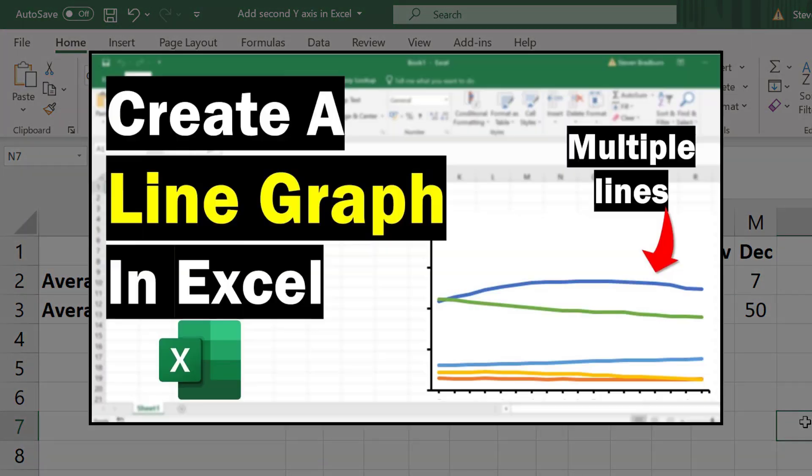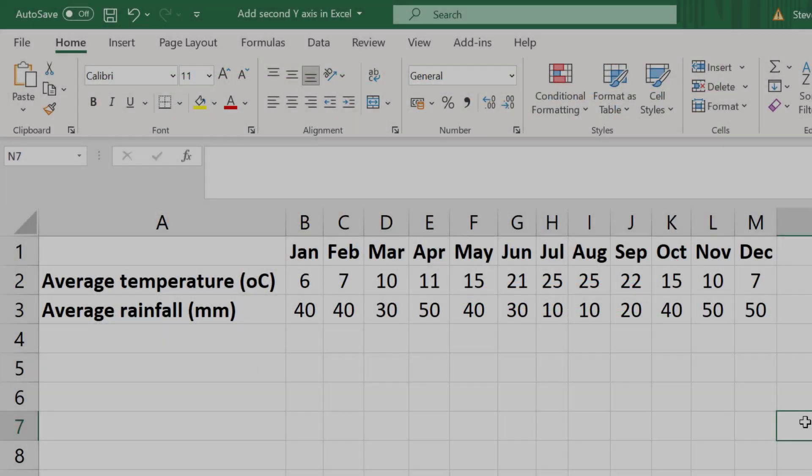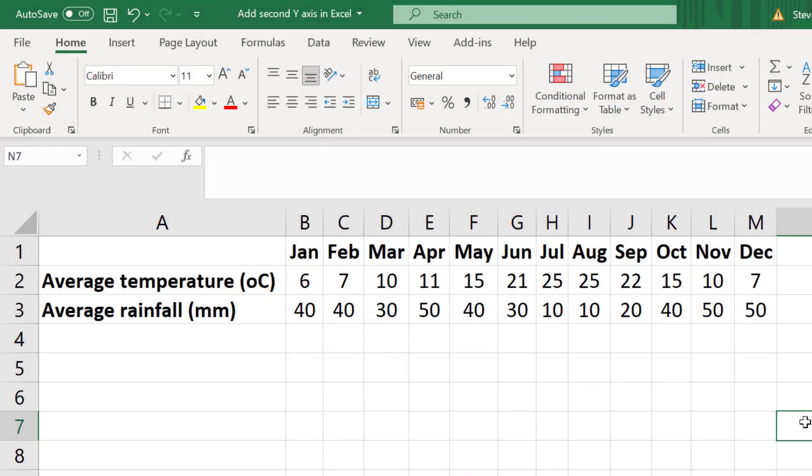I go into a bit more detail on how to create a line graph in Excel in a separate tutorial so I advise you check that out if you want more details. But I'll give you a basic overview here.